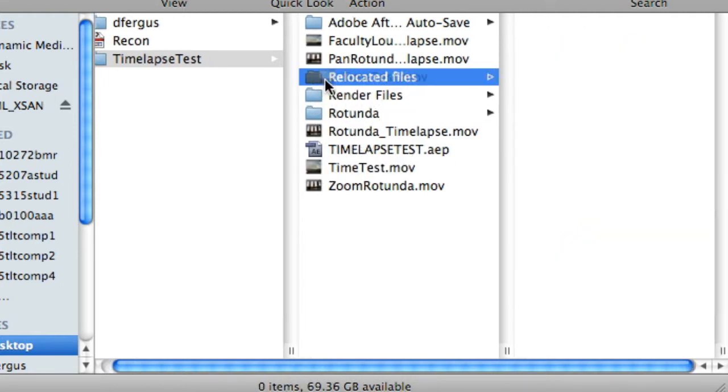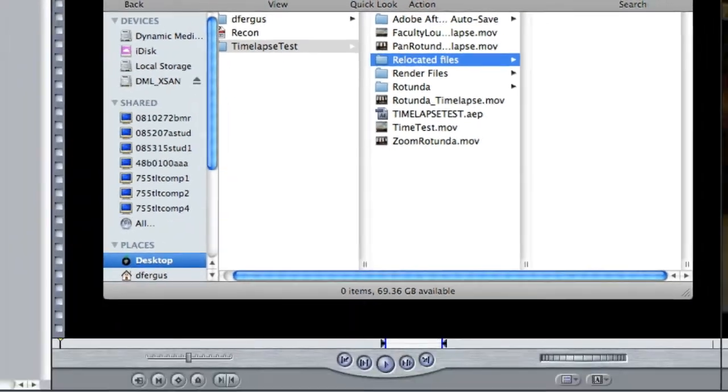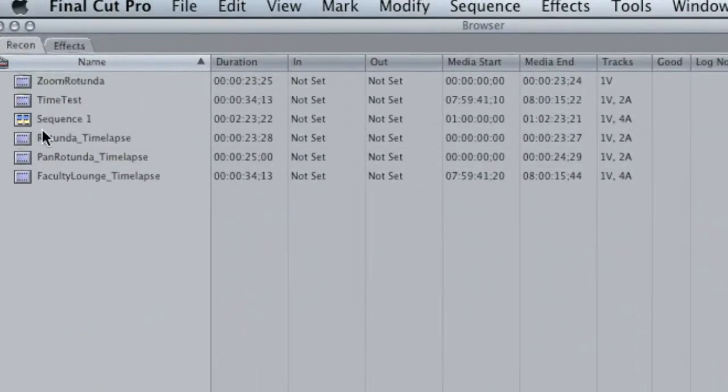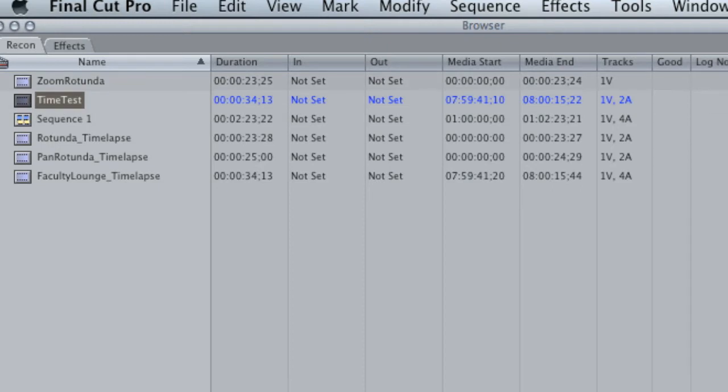If I go back to the project, it should say that footage is offline. Let's try that again. Reveal in Finder, okay I didn't actually move it, there it's moved now.